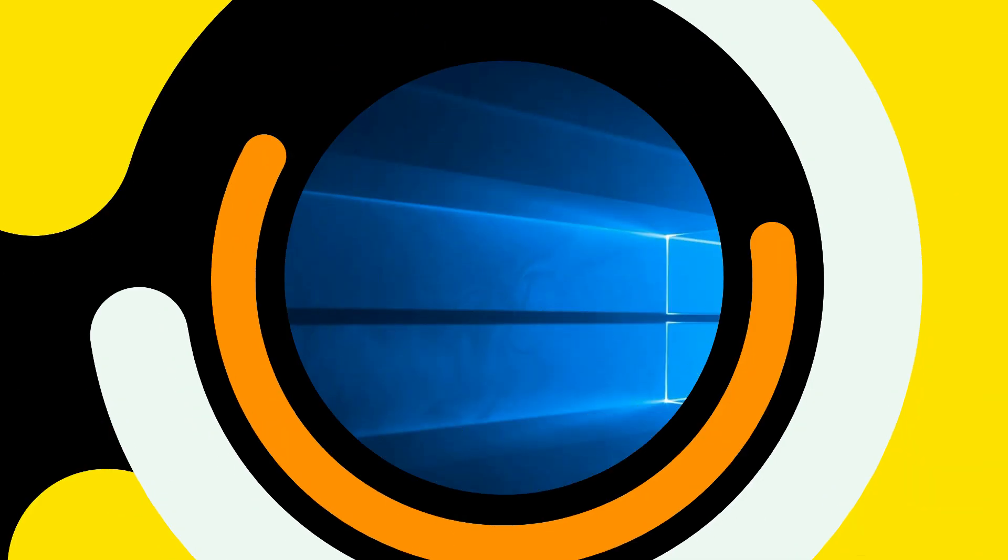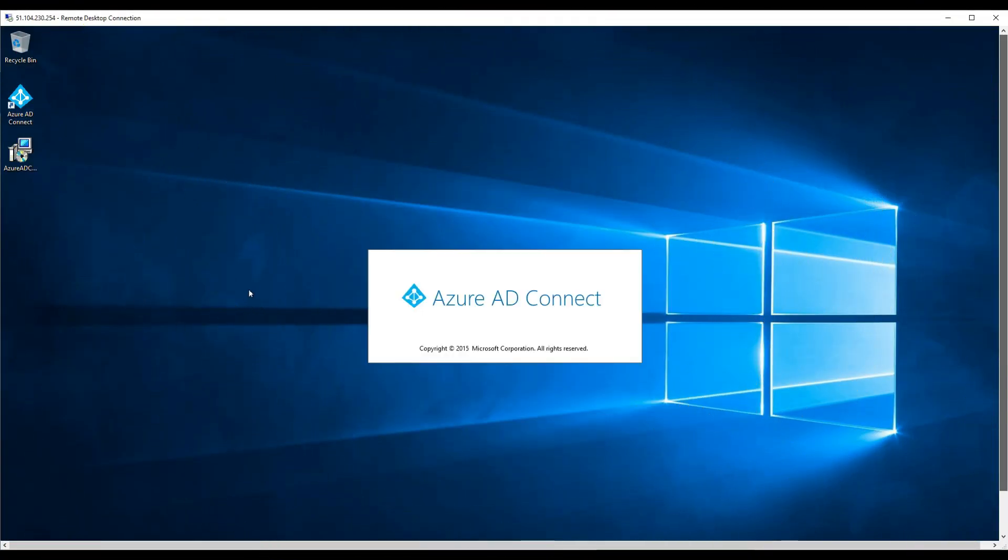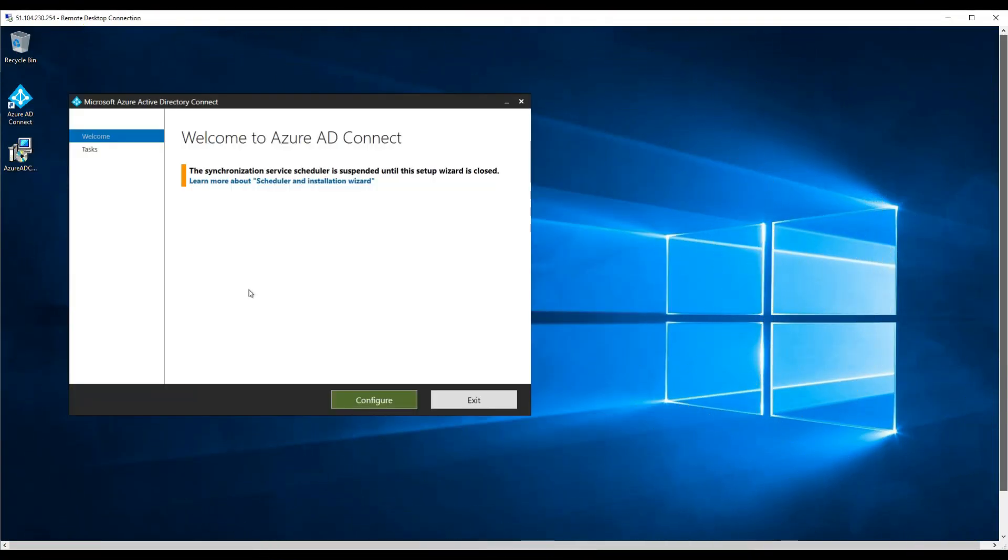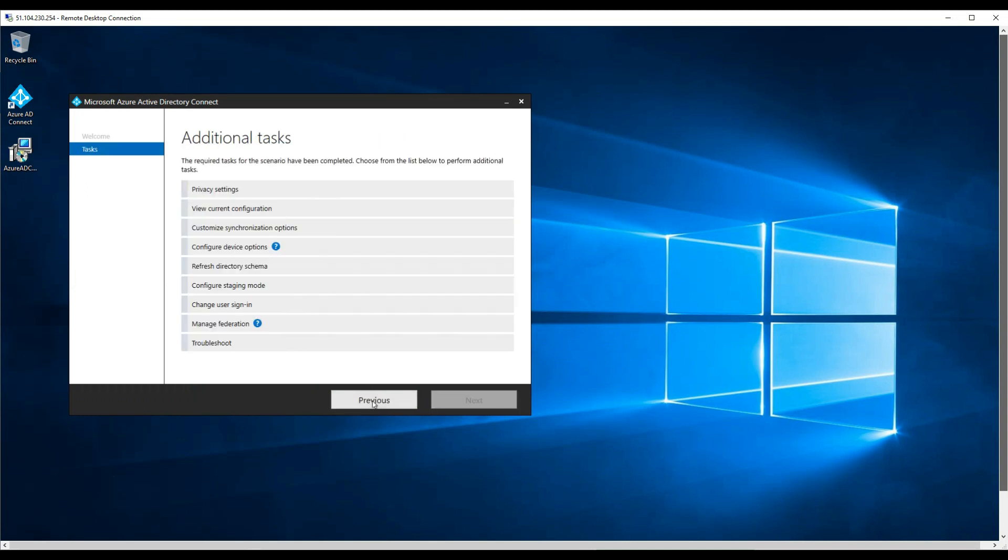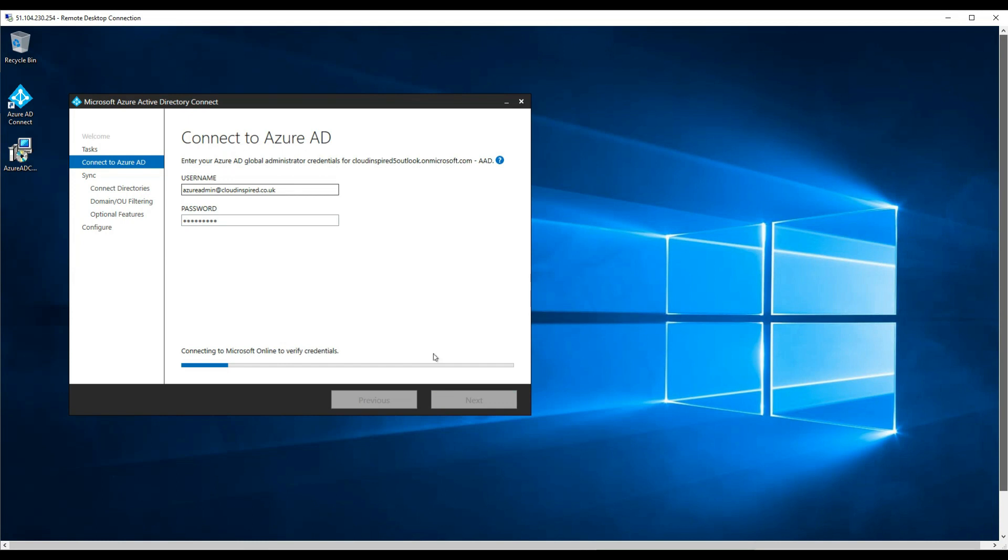OK, so now after the permissions have been set on our account, we need to now configure AD Connect. So if we open up AD Connect, if we click configure, and then if we click custom synchronization options. And then we need to enter our credentials of our Azure Global Administrator account to connect to Azure AD. Click next.